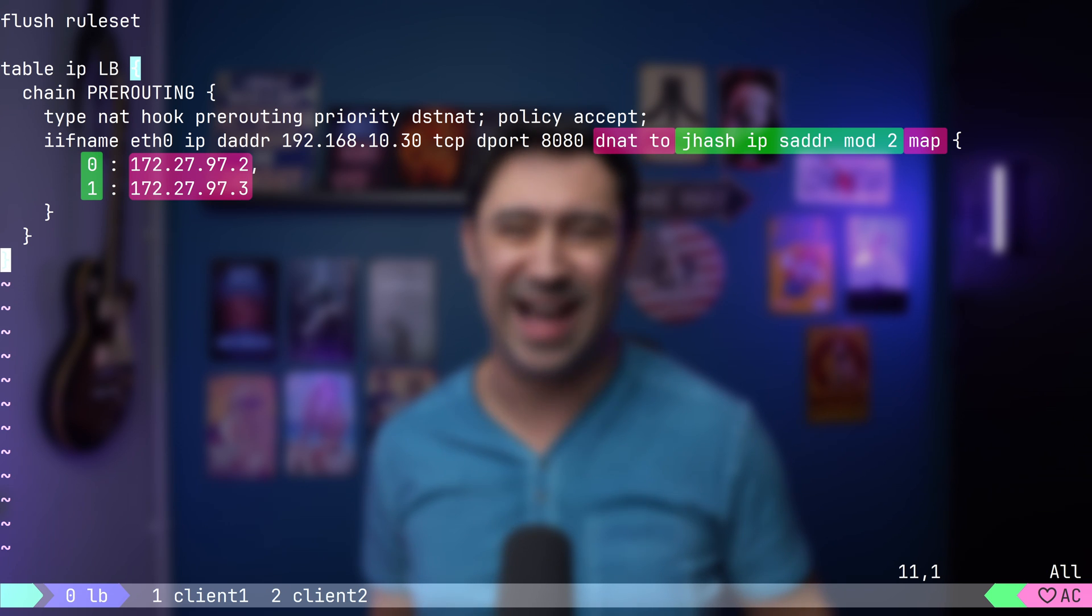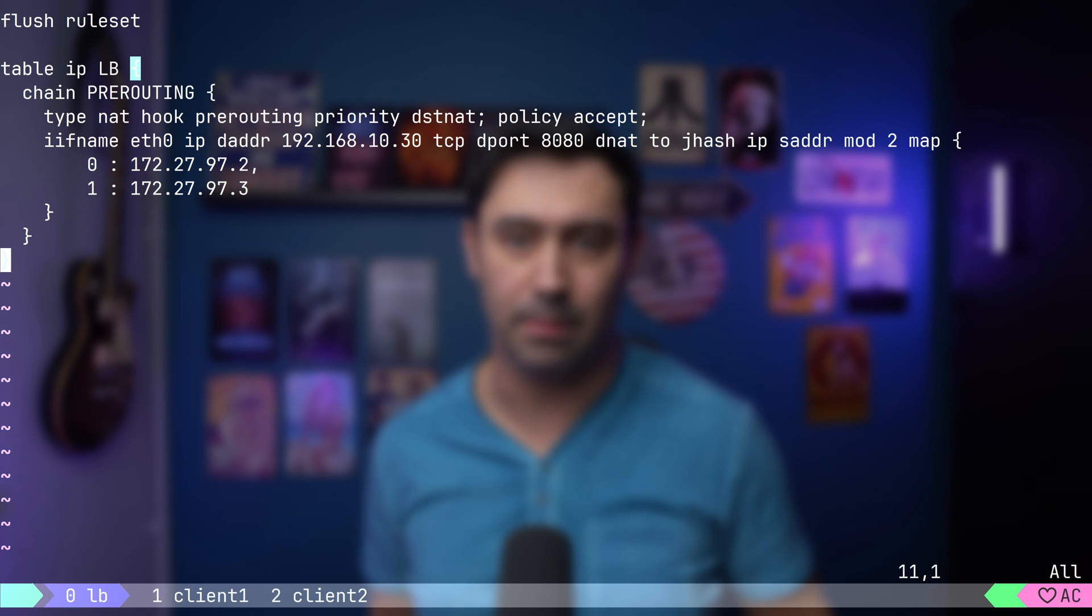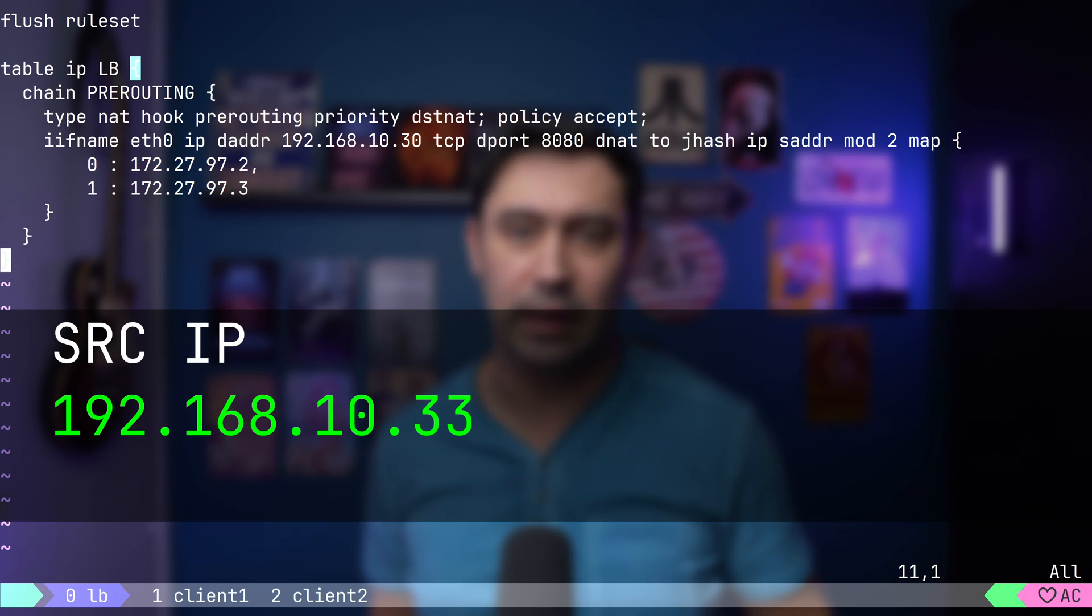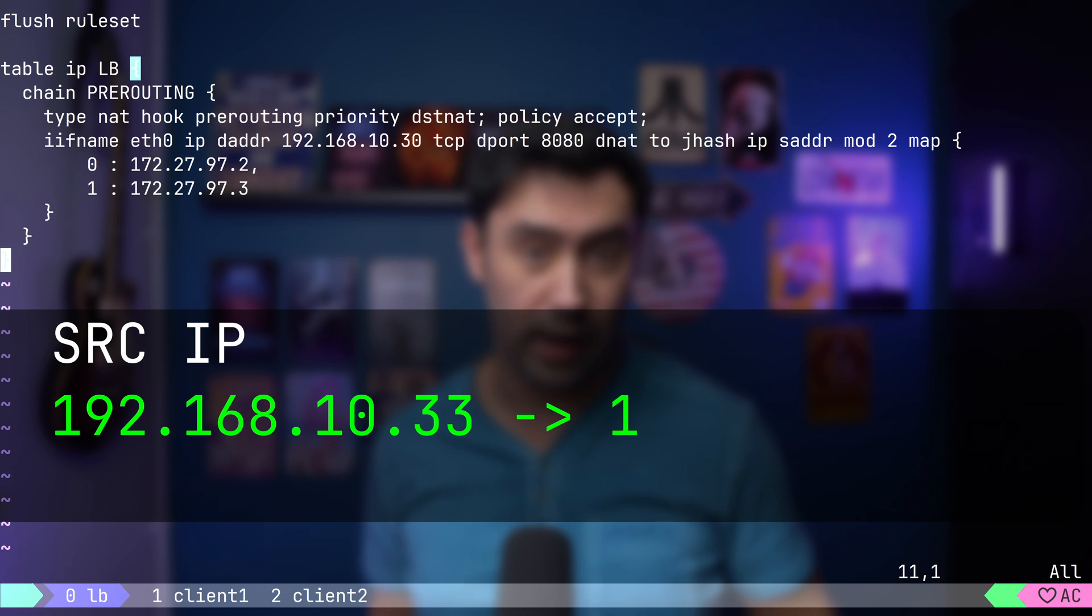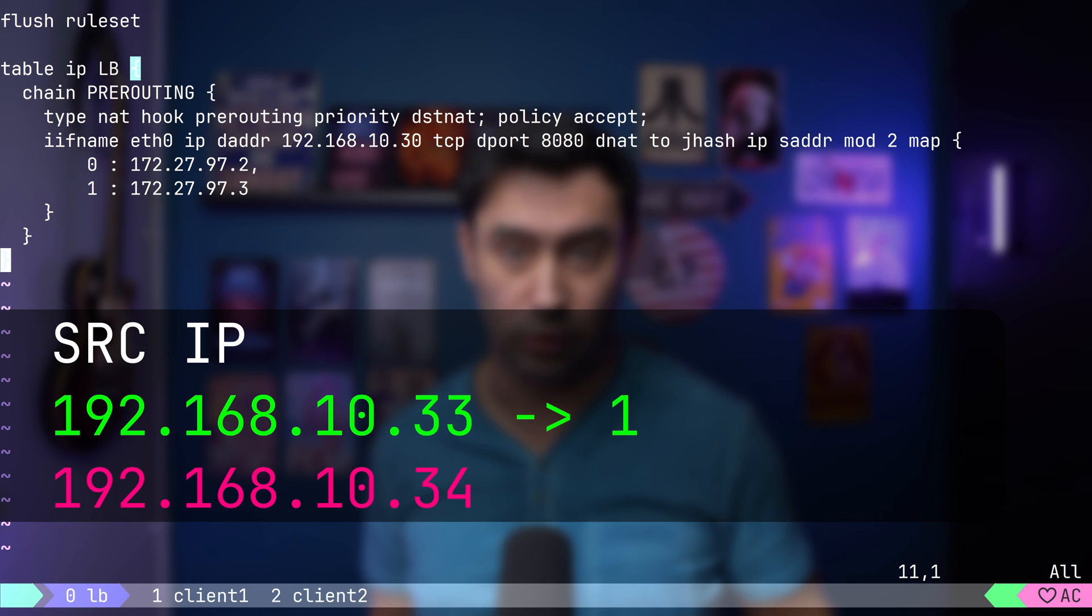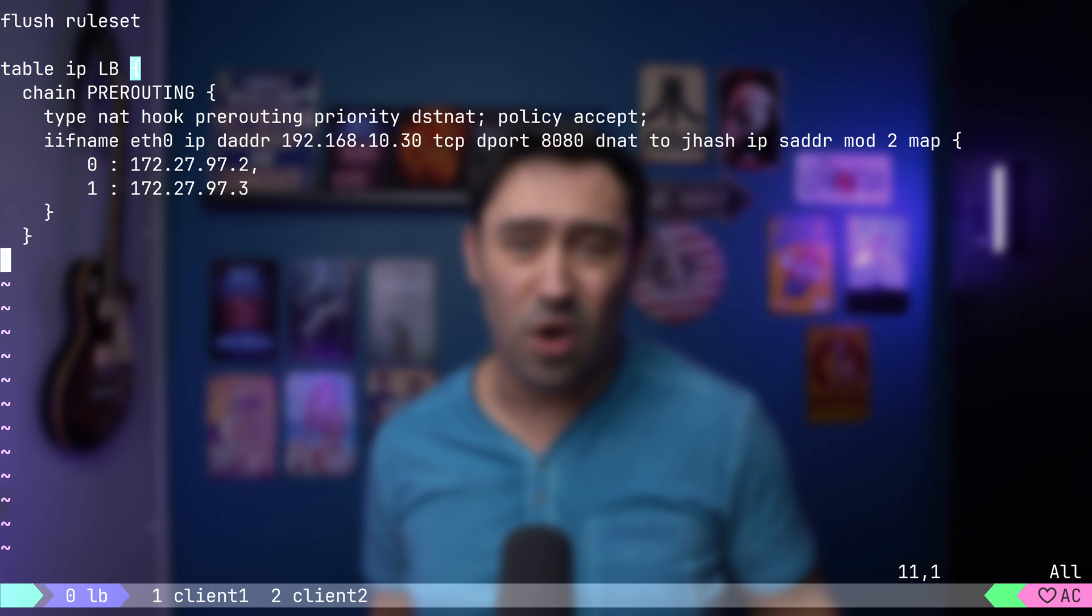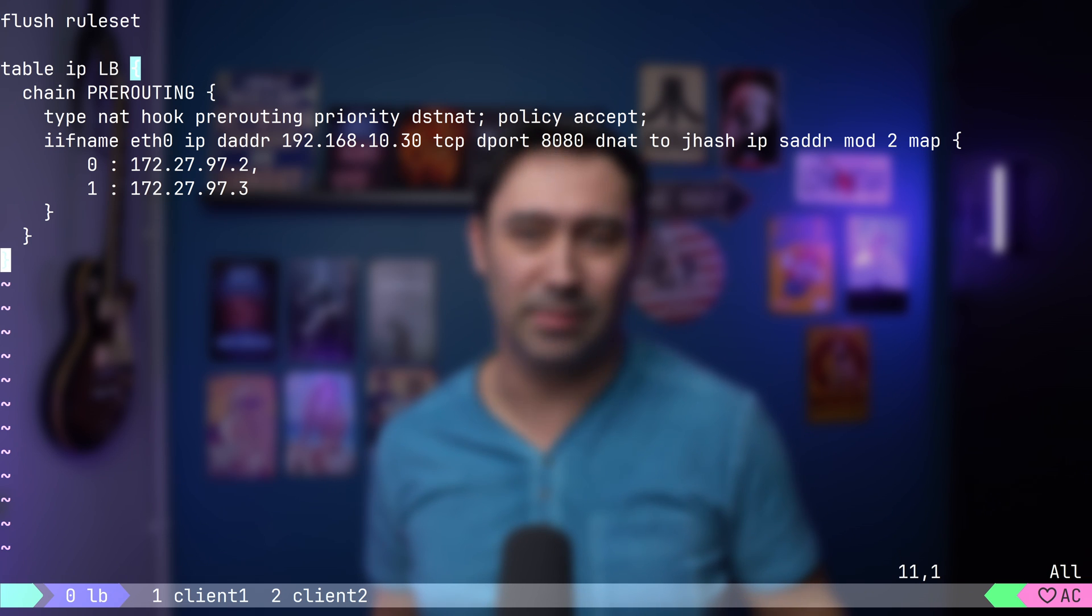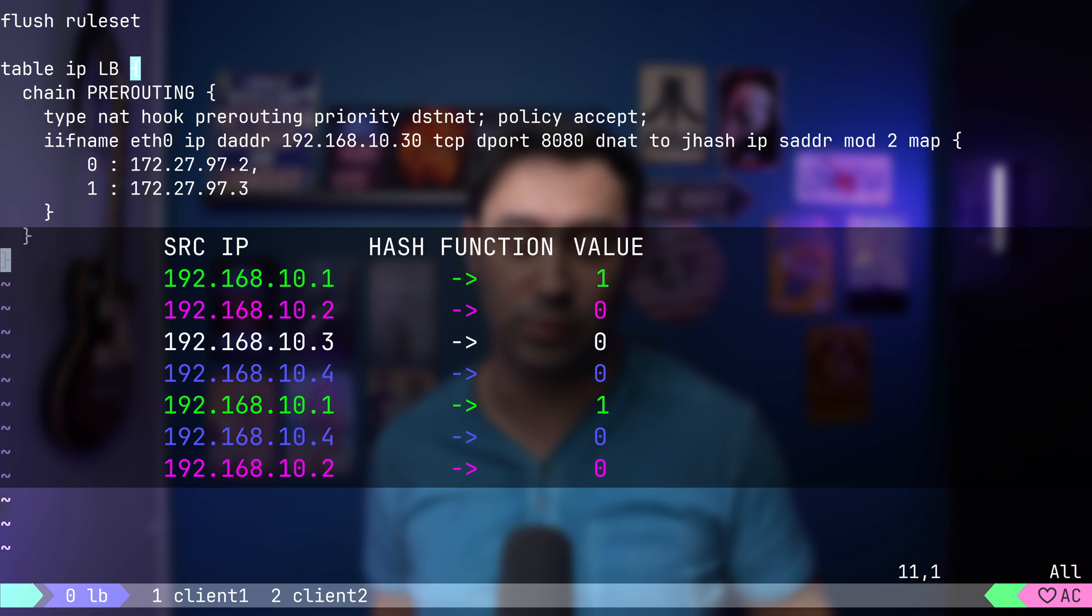The hash function will consistently assign either 0 or 1 for a given source IP address, ensuring that the assigned number remains constant across multiple invocations. For example, if the source IP is 10.33, it will assign 1, and for source IP 10.34, it will assign 0. To be precise, we don't know what number will be assigned, but we have guaranteed that each time it will be the same number for the same source IP.